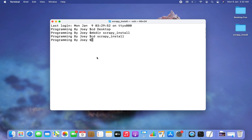Now let's create the virtual environment. Before we do that, let me tell you that you can only create a virtual environment if you have Python already installed on your machine. If you don't have it installed, don't worry — you can install it very easily by watching the video linked in the i-button.